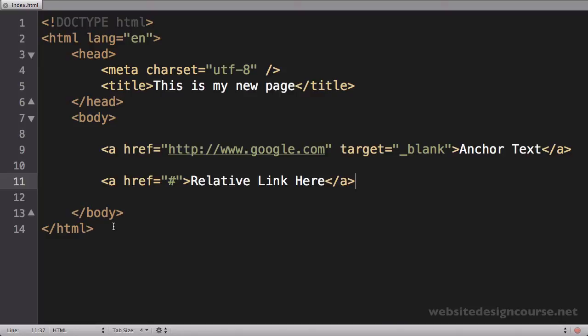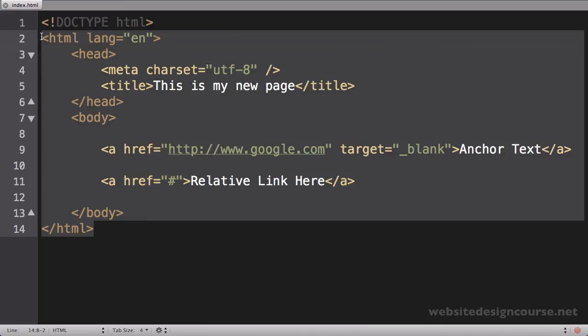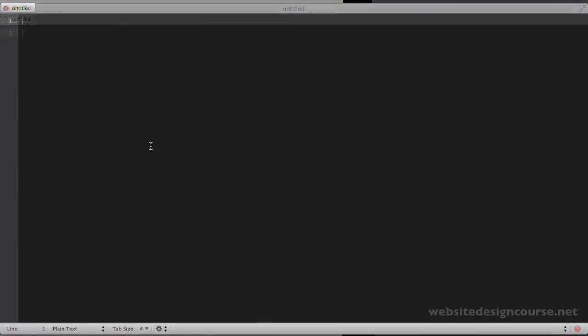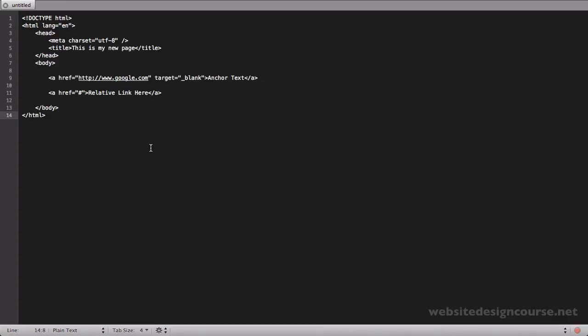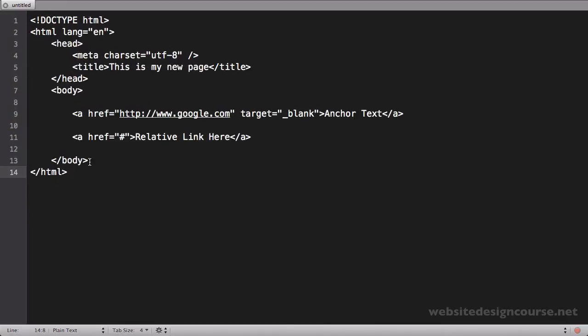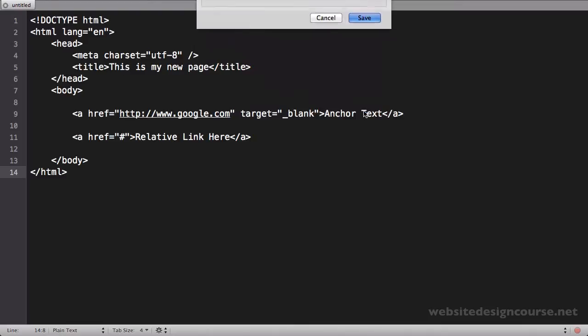In order to do that simply, I'm just going to highlight all of this web code and copy it. Control C or Command C. And create a new document. So I'm going to do file new. And I'm just going to paste all that. So Command V to paste all that code. So there's all the source code. Now it's appearing all white in my particular text editor because I haven't saved it yet. So as soon as I save this as an HTML file, it will apply the syntax highlighting. So I'm going to save this file as page-2.html. And I'm just going to save it to my desktop, same place my other file is. So I'll click save there.